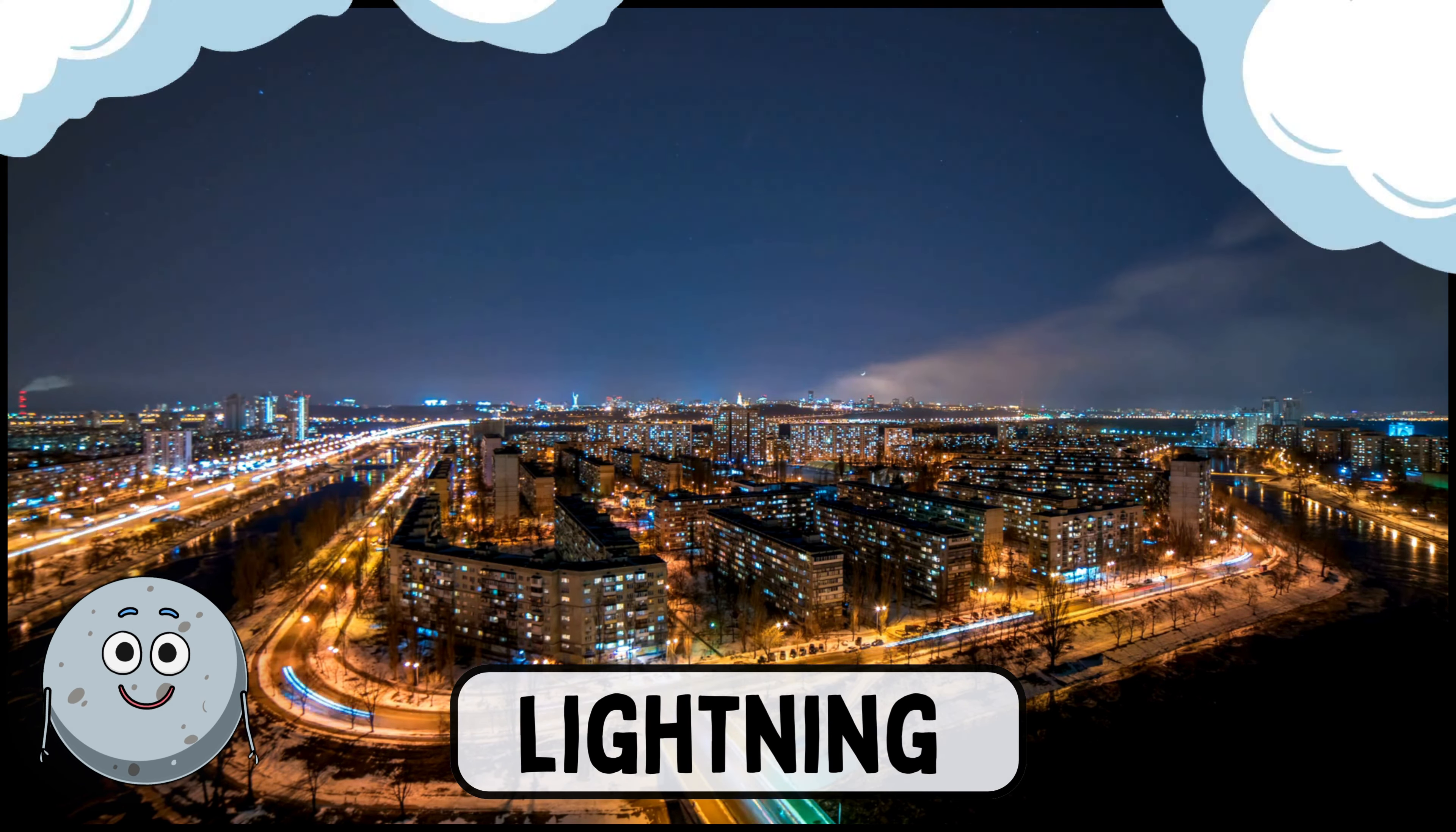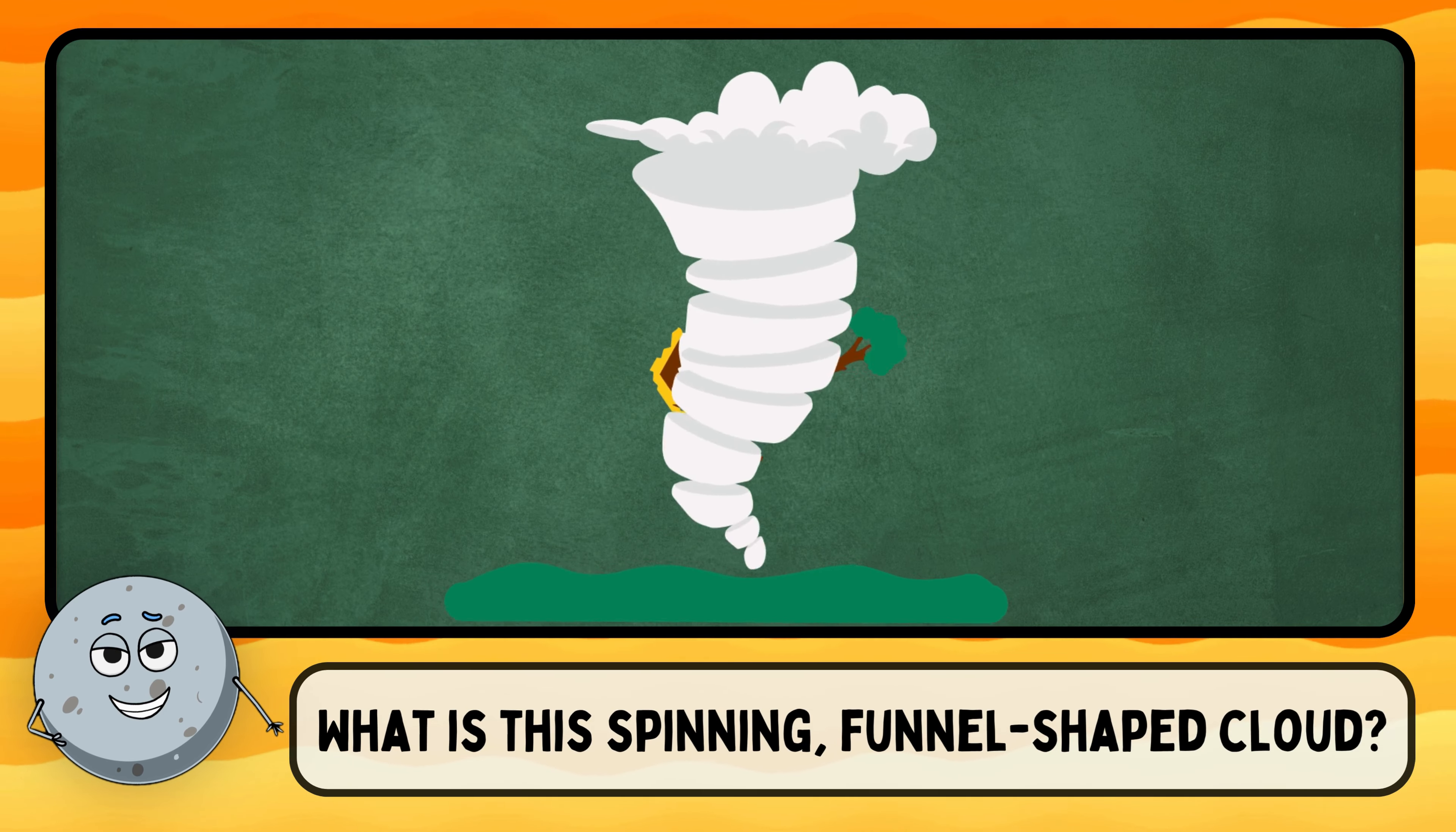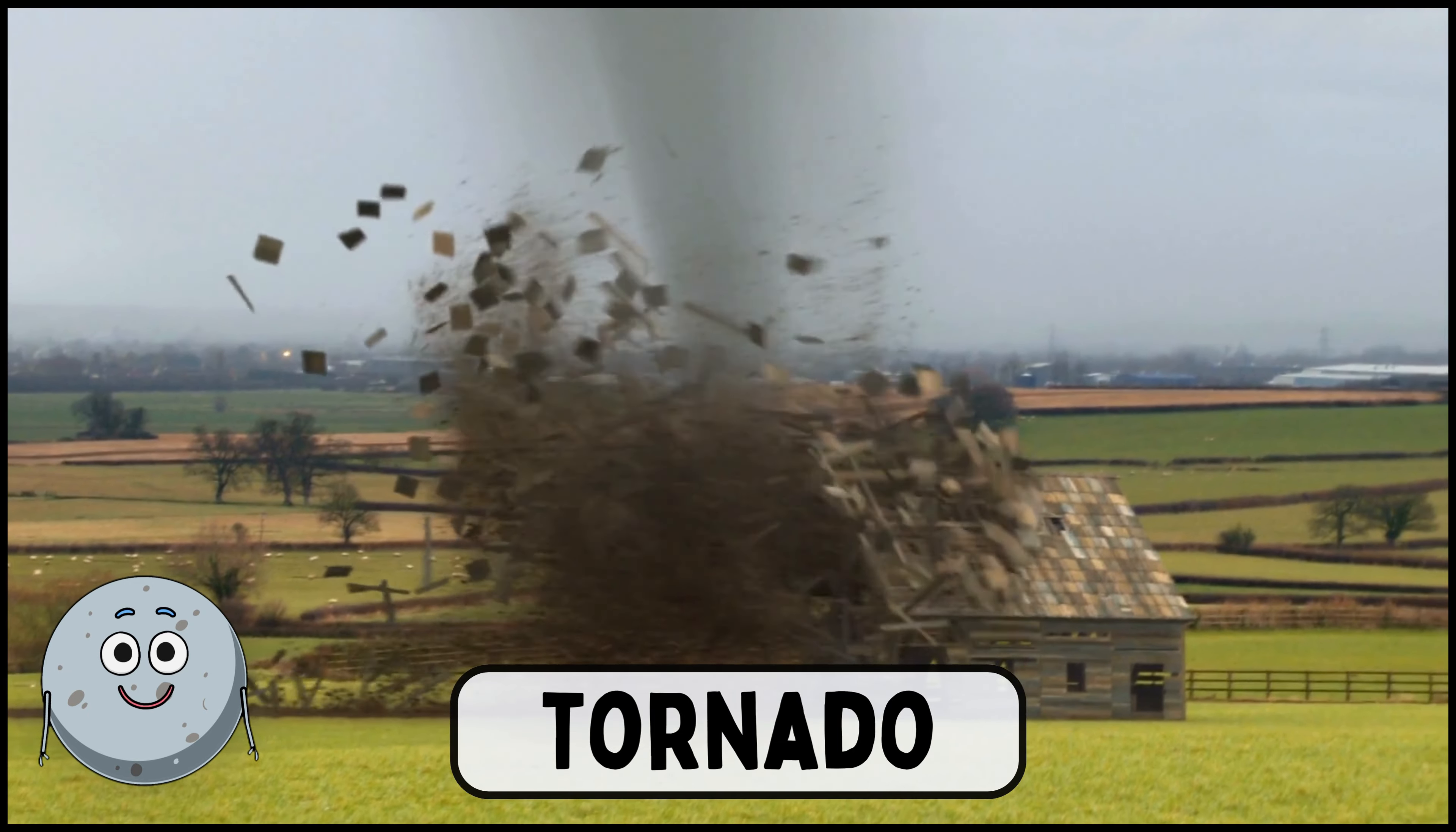What falls from the sky when it's raining? Rain falls from the sky. What is this white, fluffy stuff? This is snow.